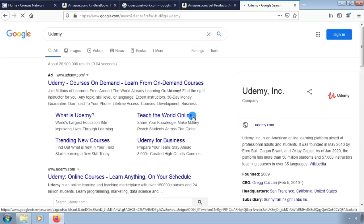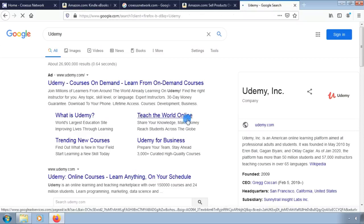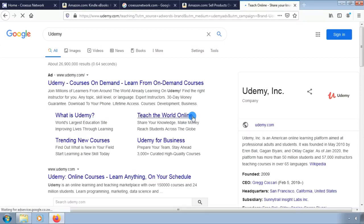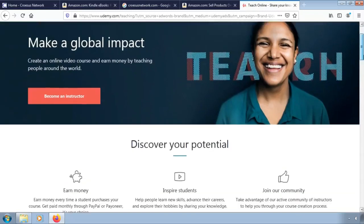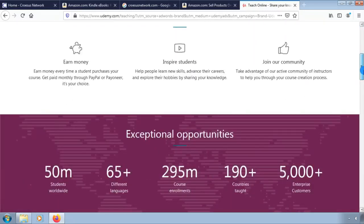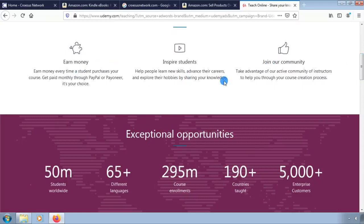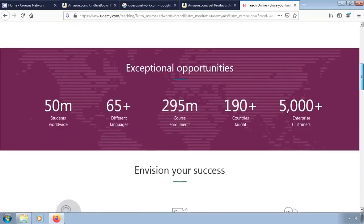Here you can create an online course video and make money by teaching the world. You can earn money every time a student purchases your course. You can help people learn new skills, advance their careers and explore their hobbies by sharing your knowledge. Here there are thousands of students willing to learn.